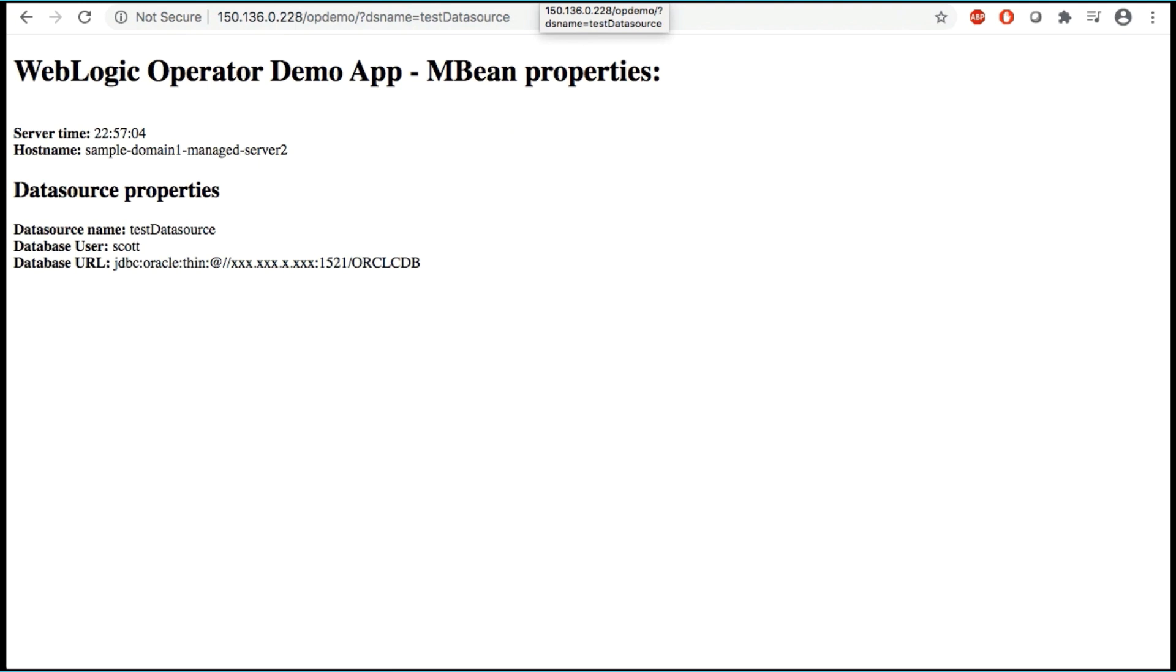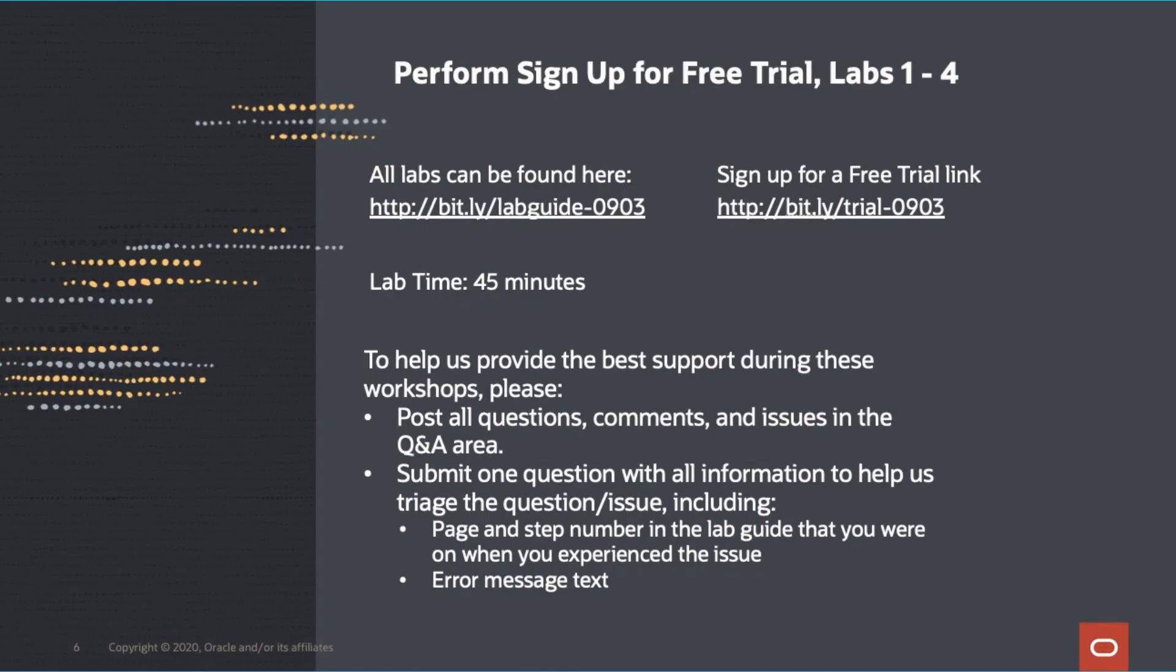Thank you for joining me in today's workshop. I hope you found it helpful. So at this point, we will turn it over to you. Please click the lab guide link to open the lab guide and start working through the instructions at your own pace.